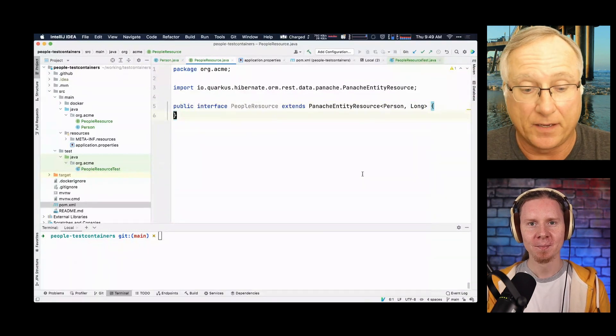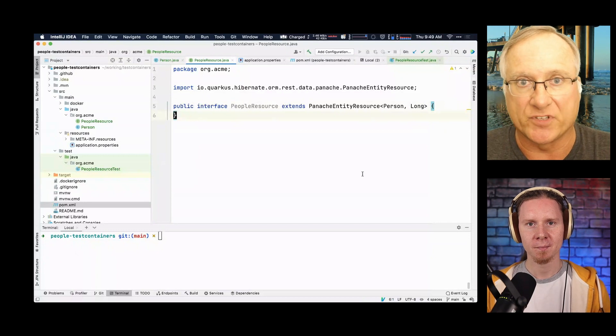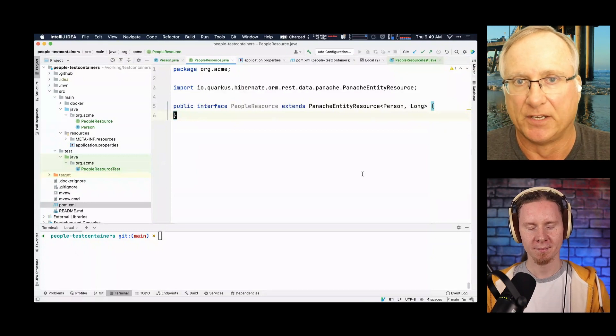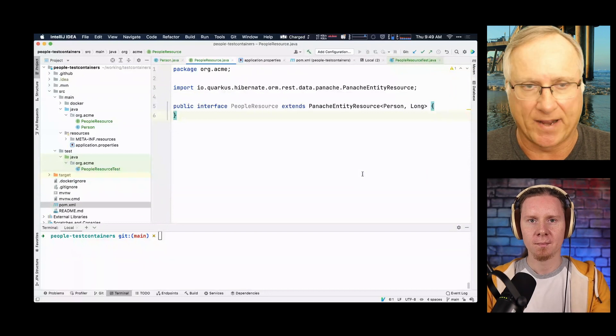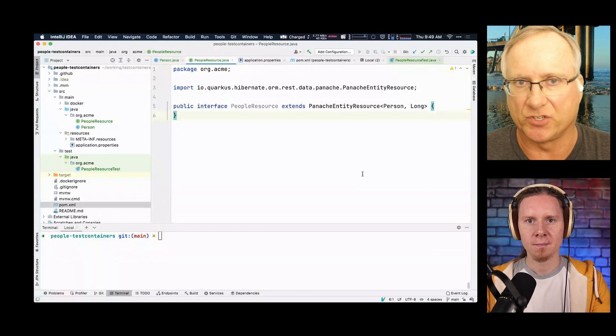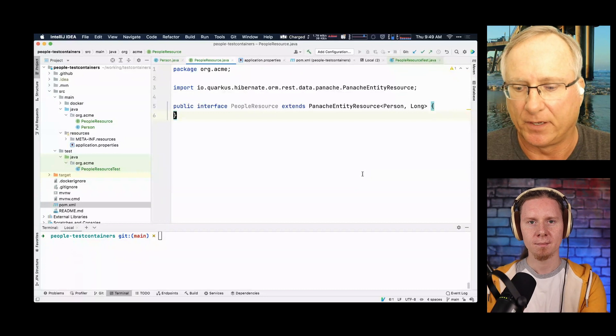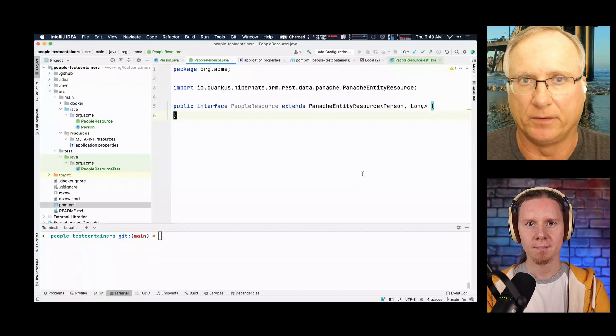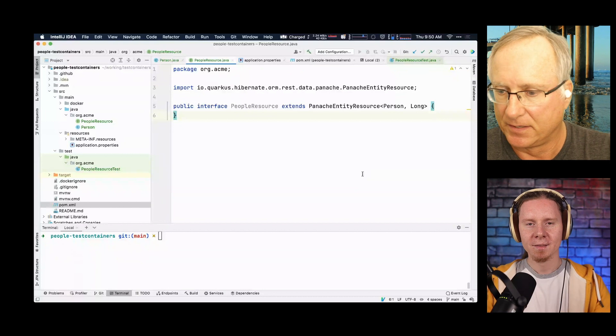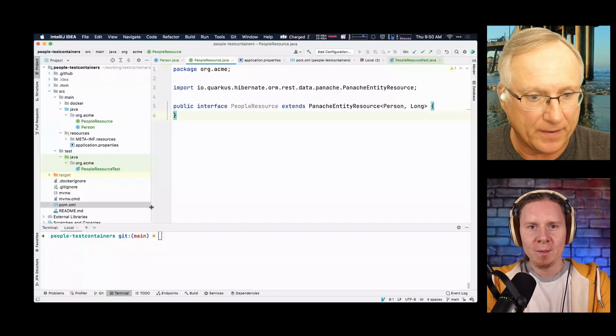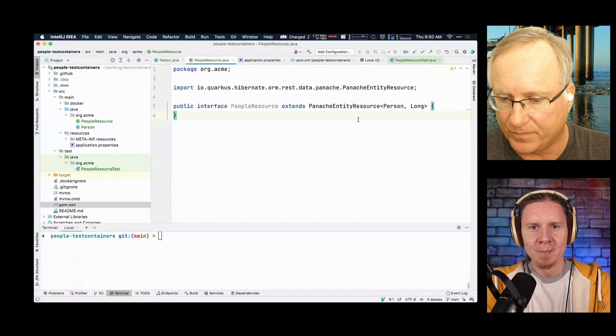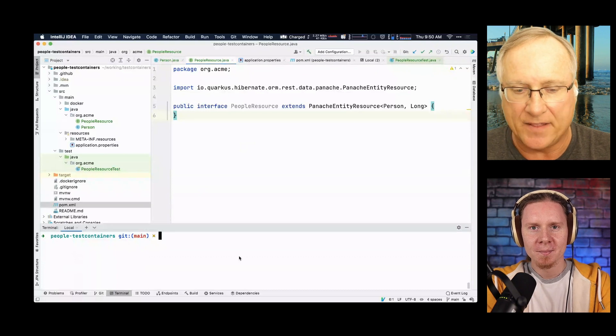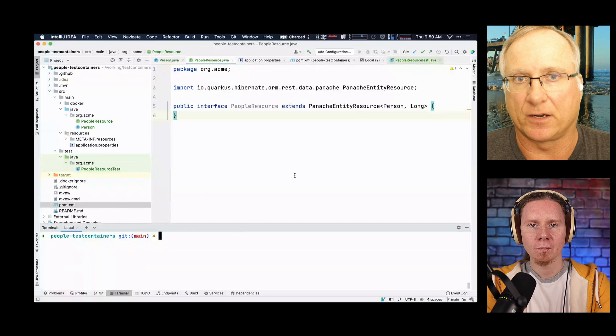Yeah, this is, Quarkus has a very strong emphasis on developer productivity. So I don't know if I've mentioned, but we do live coding where you can make any change you want, and it just updates live. You don't have to recompile or rerun. Continuous testing built in. It's really productive. Okay. And now the most interesting part, test containers.